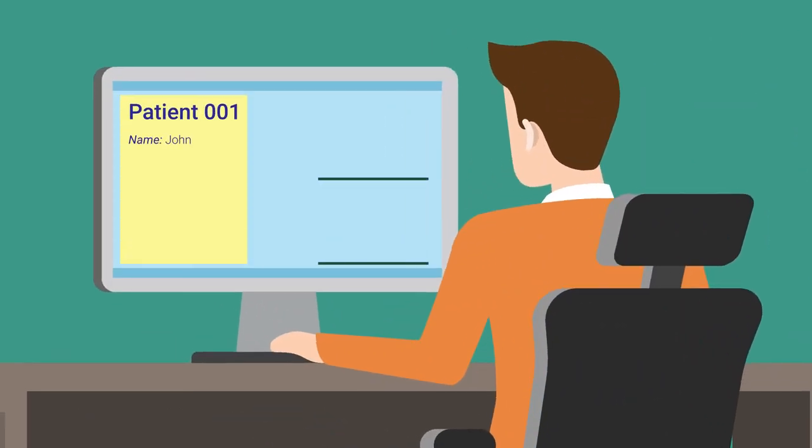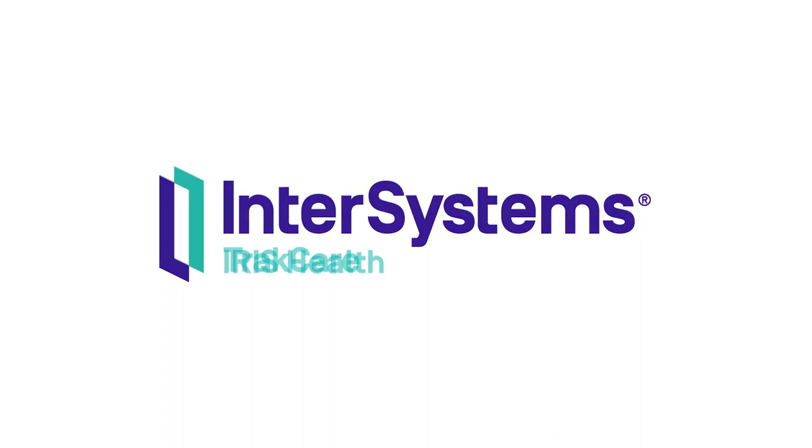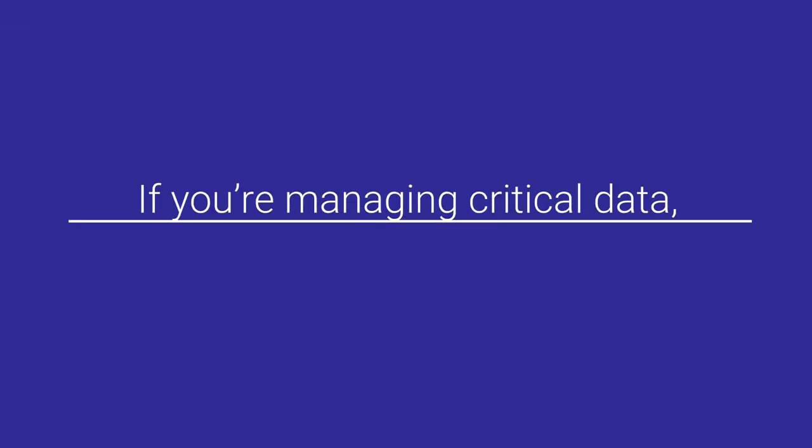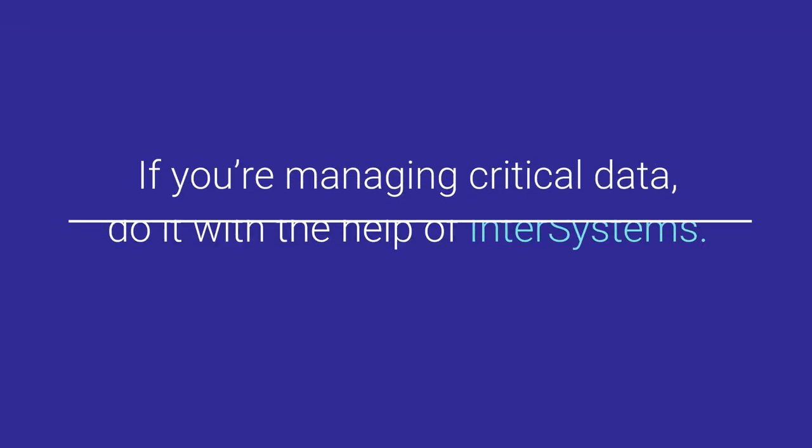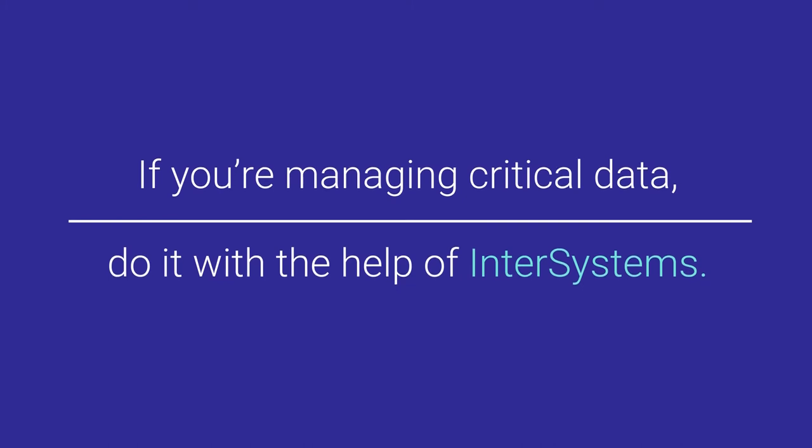We're here to ensure they have the information they need, when they need it. We build the solutions that move the world forward. If you are managing critical data, do it with the help of InterSystems.